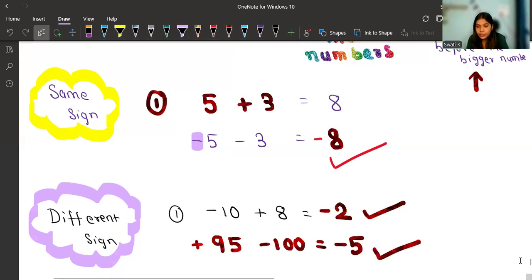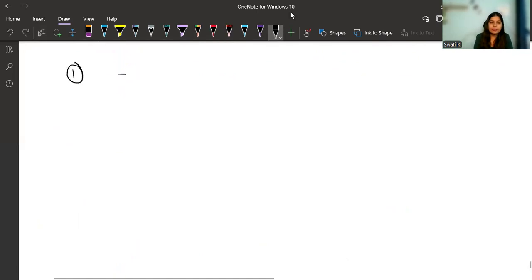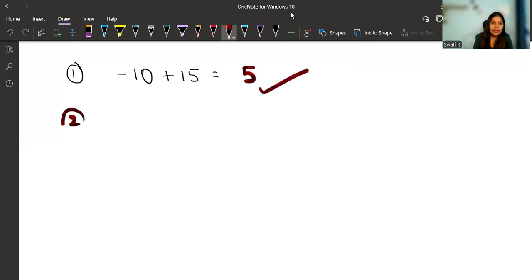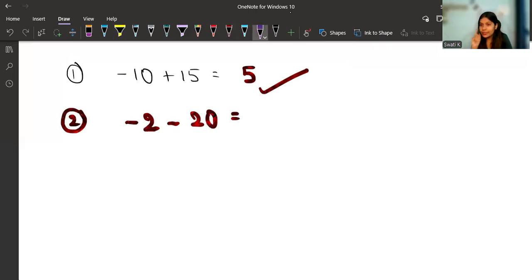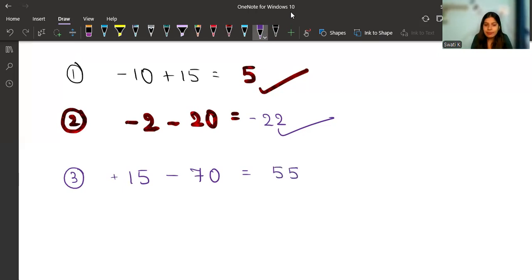Now let's take some mixed practice questions. First: minus ten plus fifteen. Different sign — subtract: fifteen minus ten equals five. The bigger number is fifteen, sign is plus, so the answer is five. Next: minus two minus twenty. Same sign — add: twenty plus two equals twenty-two. Bigger number is twenty, sign is minus, so the answer is minus twenty-two. Next: fifteen minus seventy. Different sign — subtract: seventy minus fifteen equals fifty-five. Bigger number is seventy, sign is minus, so the answer is minus fifty-five.